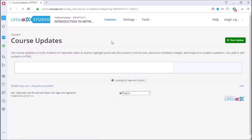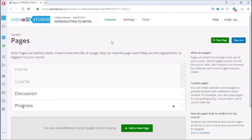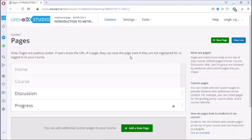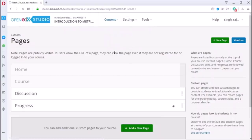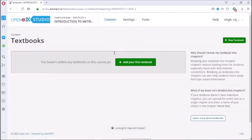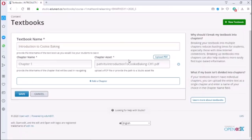In the pages section, there is access to the home of the course, the course discussion with students, and progress of students taking your course. You can add textbook of the course also.